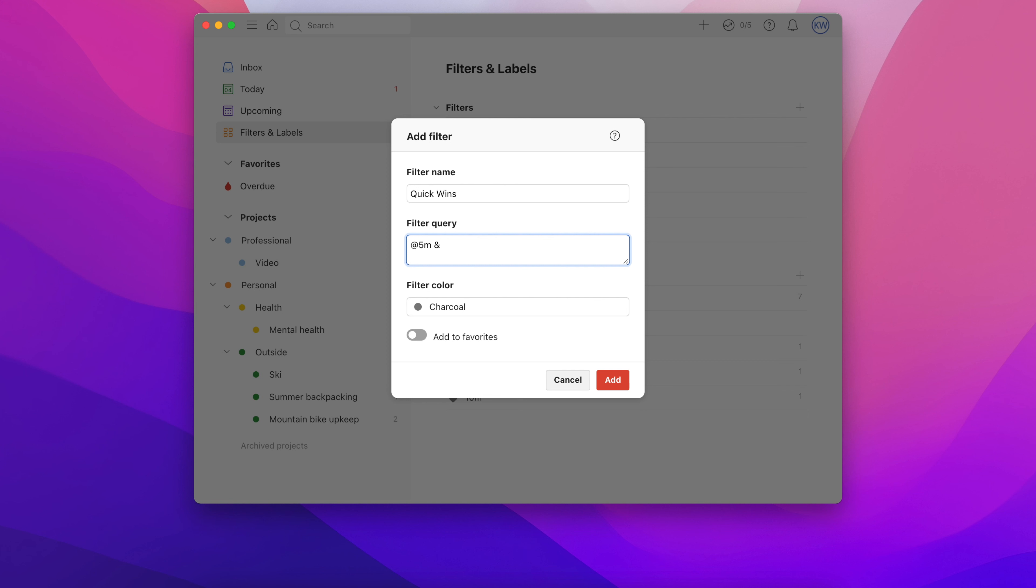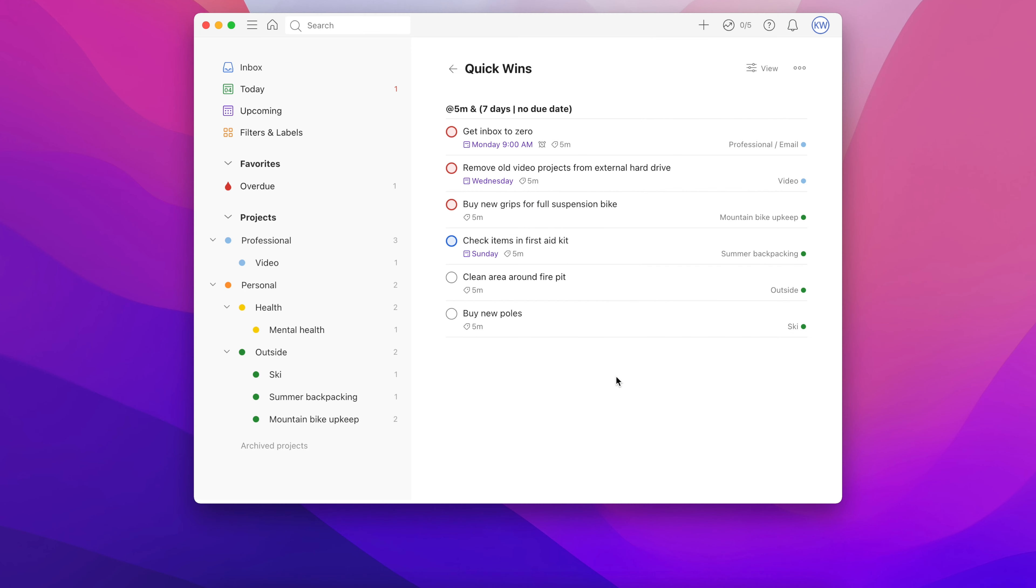So let's create a filter that gathers tasks with that @5m label and are also due in the next seven days. We'll also include any that don't have a due date at all by using the or operator and then the no due date option. Now you've got a nice handy way to find all your easy to knock out tasks with a special preference toward those that are due soon.